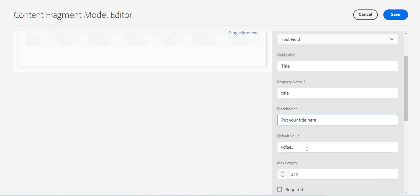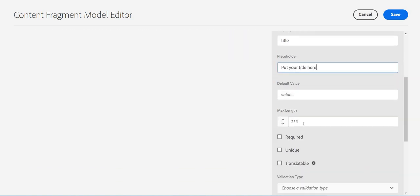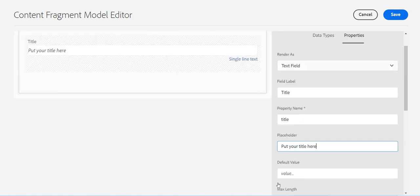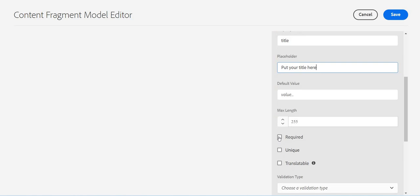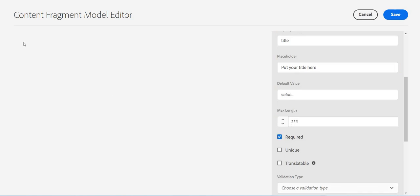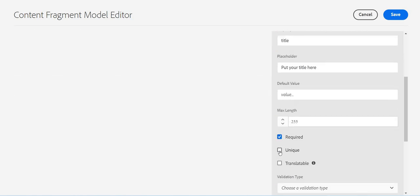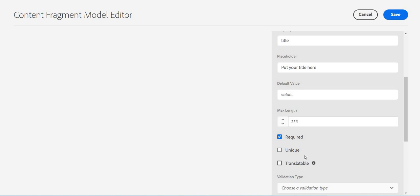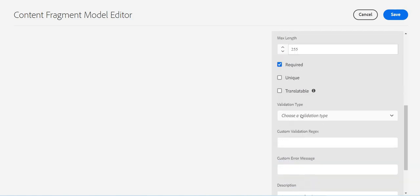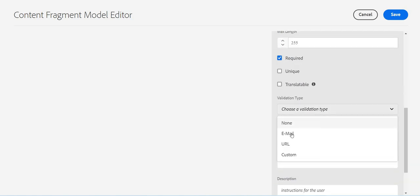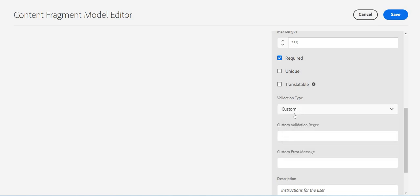And the default value if I want to give any default value. The maximum length is the validation I want to put in. If I want to make it required, right now it's not required, but if I change it, it will be a required field. If it is a unique field, if it is ready for translation, etc. I want to put some validation on top of that - for example, if it is an email type, URL type, or any custom validation type.